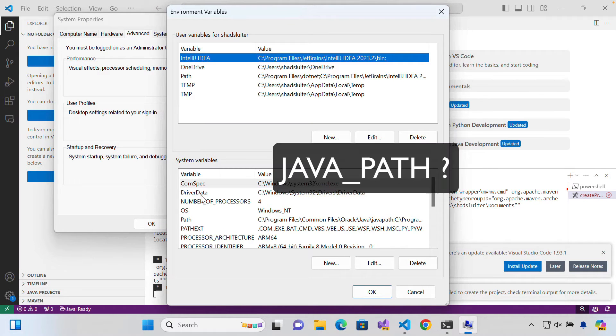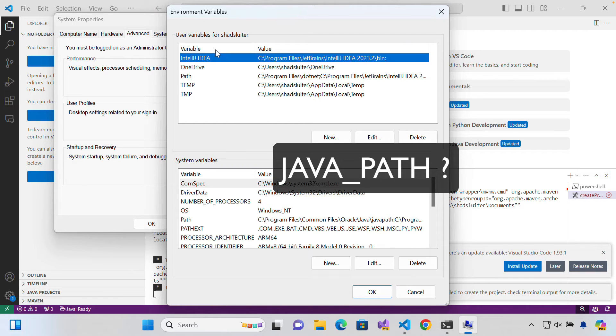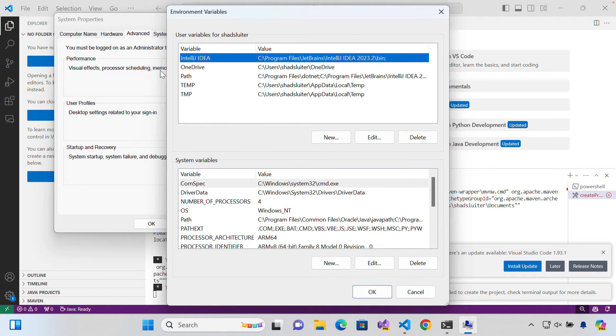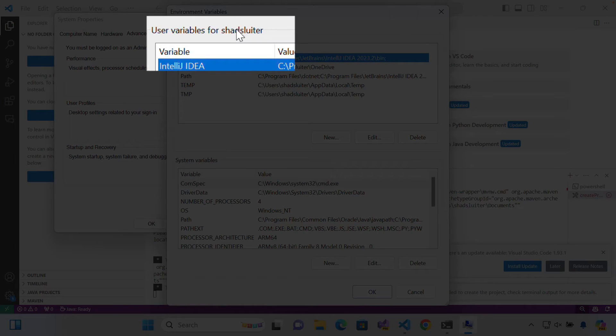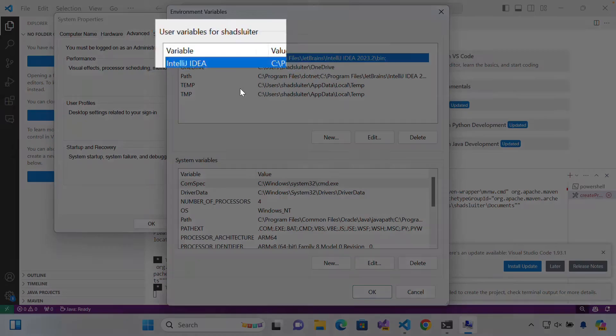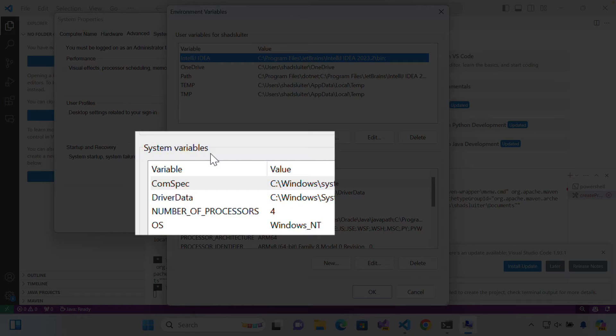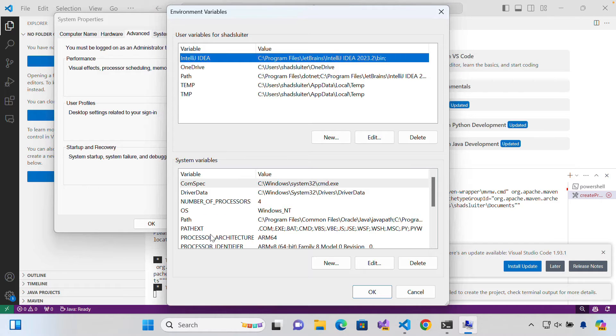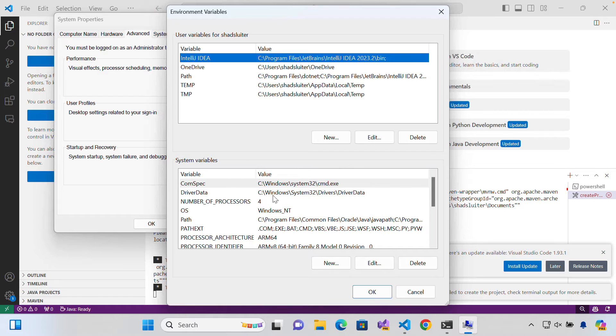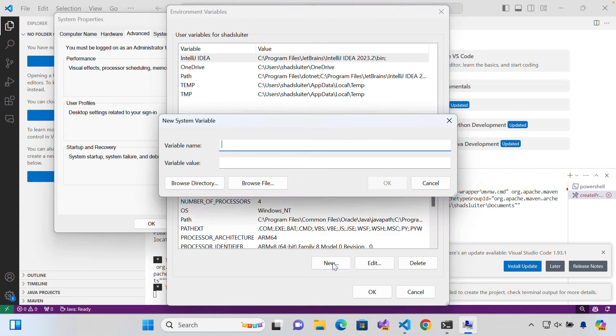And we're going to look for anything in here called Java path. So this list of variables at the top does affect only the person that's logged in. So that's me, Shad Sluder. The system variables down here should affect everybody that uses the computer. So this one's probably the better choice for where to add it. You can add items to both the top or the bottom. So I'm going to choose new down here.